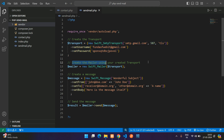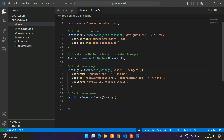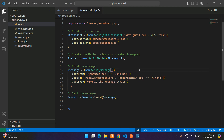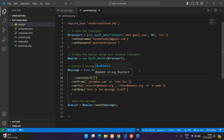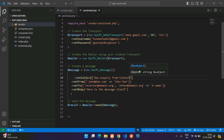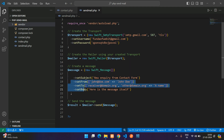Now let's create the mailer using that transport. Coming to the message area, you have to set all the message parts. In the function you can pass the subject, but instead we will directly use the setSubject function. Inside this, set the subject — 'New Inquiry from Contact Form'.